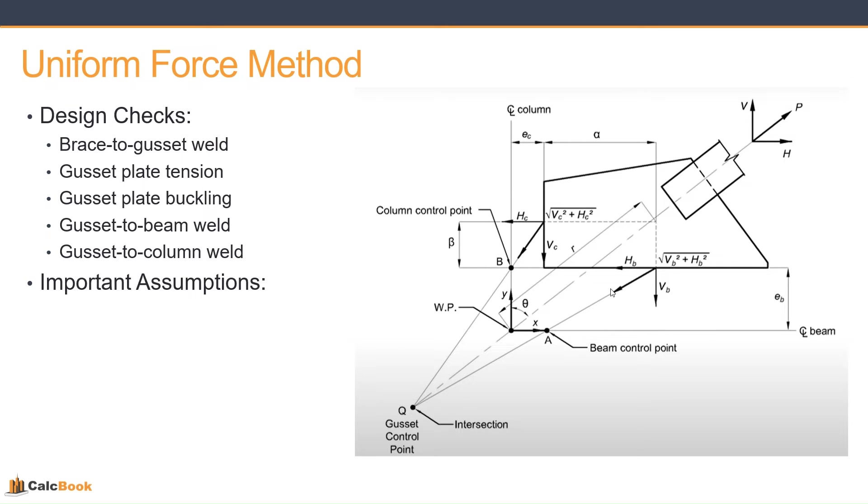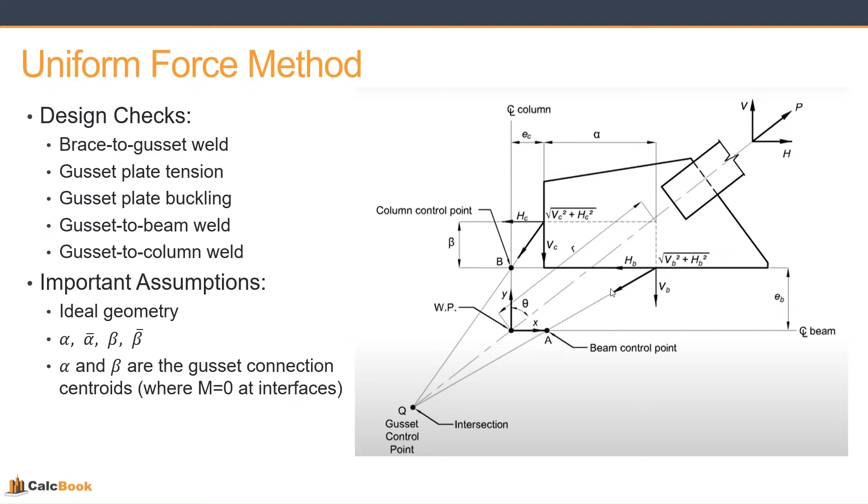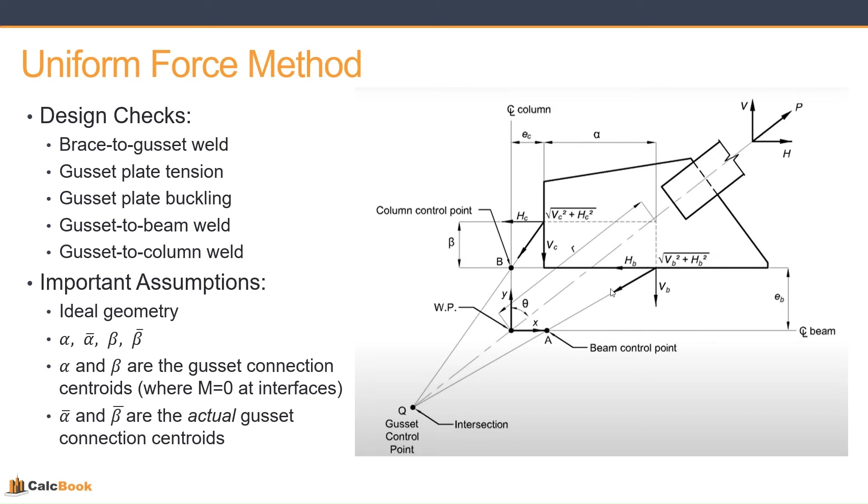And there's some important assumptions to make here. This is a pretty high-level overview. But like we talked about, we ideally try to pick that geometry so that we don't have moments on the beam or column. We're going to get into alpha, alpha bar, beta, and beta bar. But really what it is is alpha and beta are the gusset connection centroids, so where you would have a moment equal to zero at each of the interfaces. And then alpha bar and beta bar are the actual gusset connection centroids. So if you design and set out the geometry correctly, your alpha bar will equal your alpha, and your beta bar will equal your beta. But if you're checking an existing connection or something like that, it's possible that your alpha does not equal your alpha bar or your beta does not equal your beta bar, and that's how you get a moment at one of the connection interfaces.